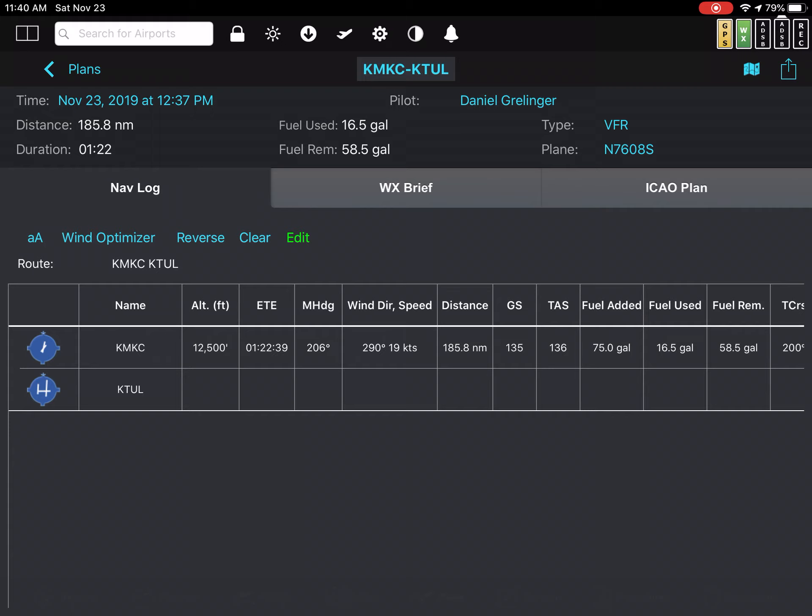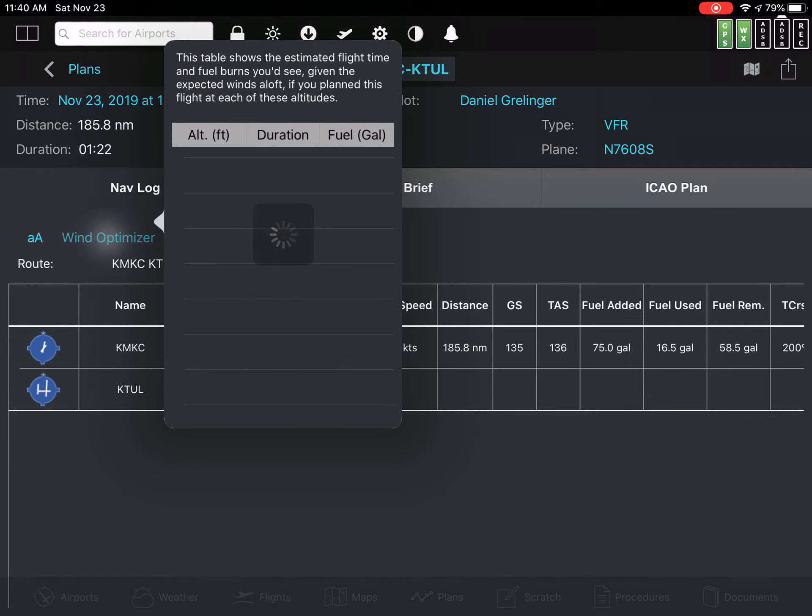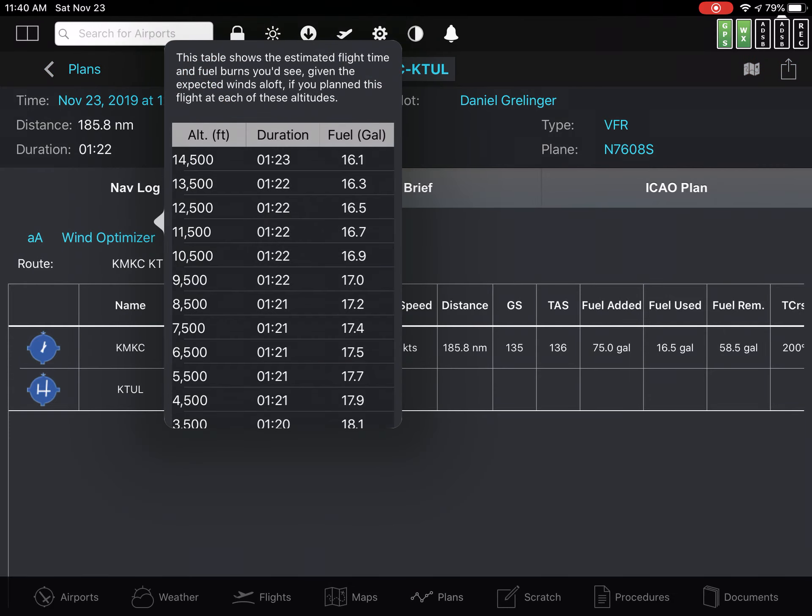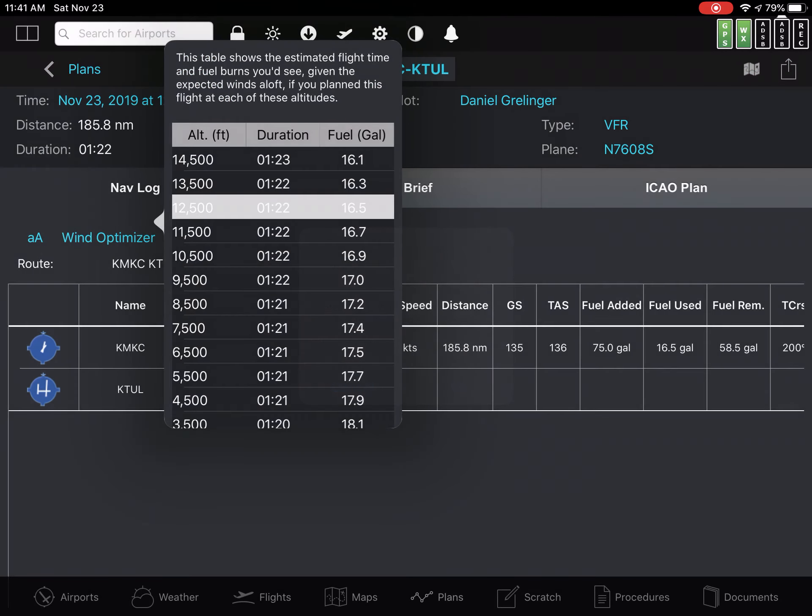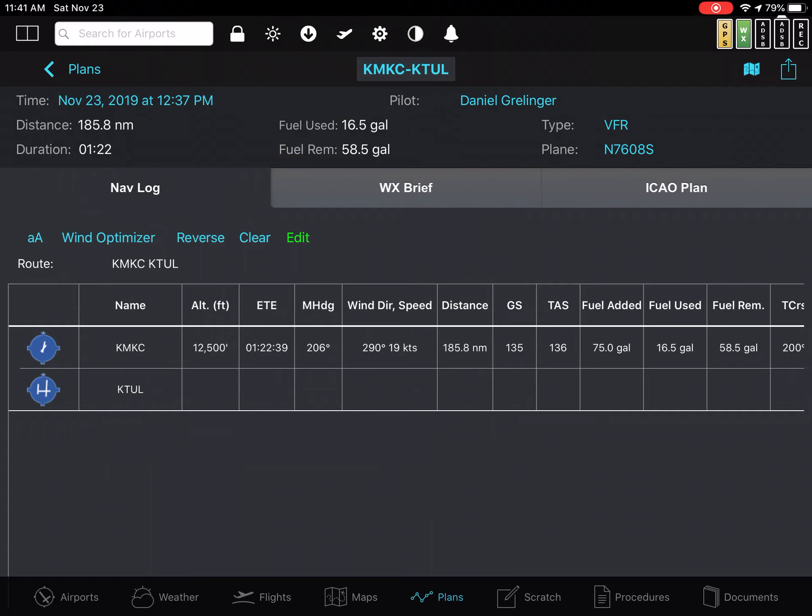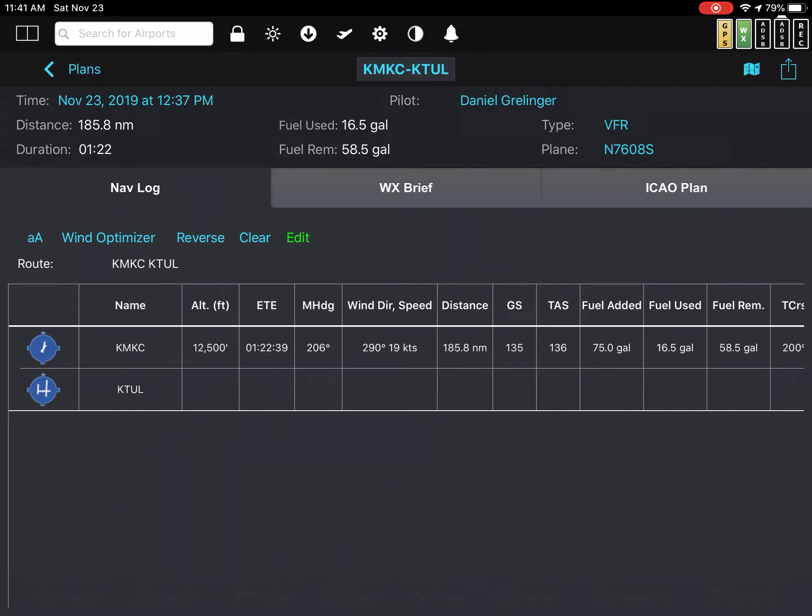But that's not the same as what it should be, what it was originally at 12,500. And if I change that, now I've got 1:22, still something longer than what it should be.